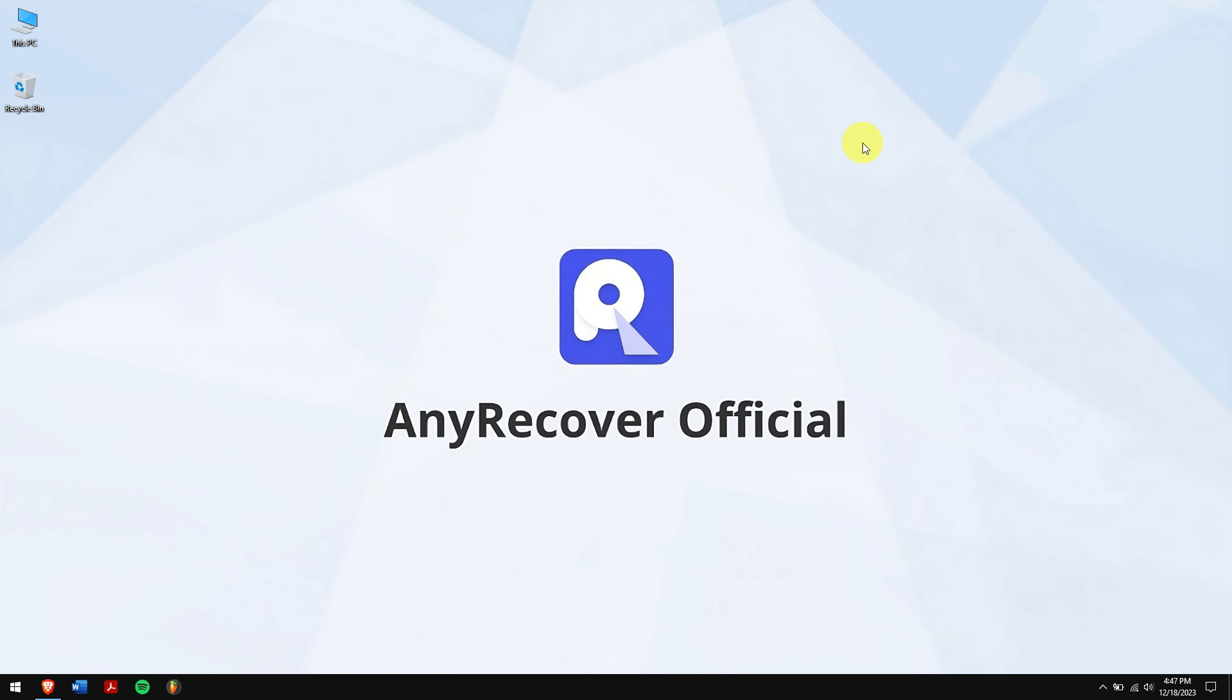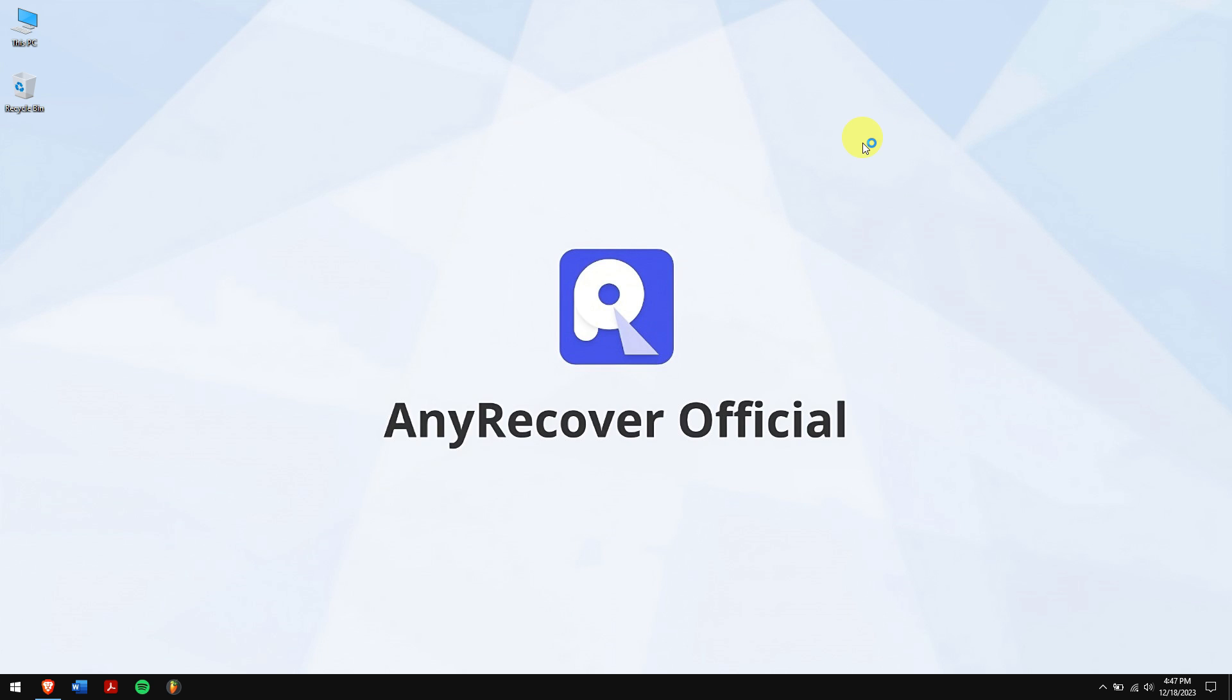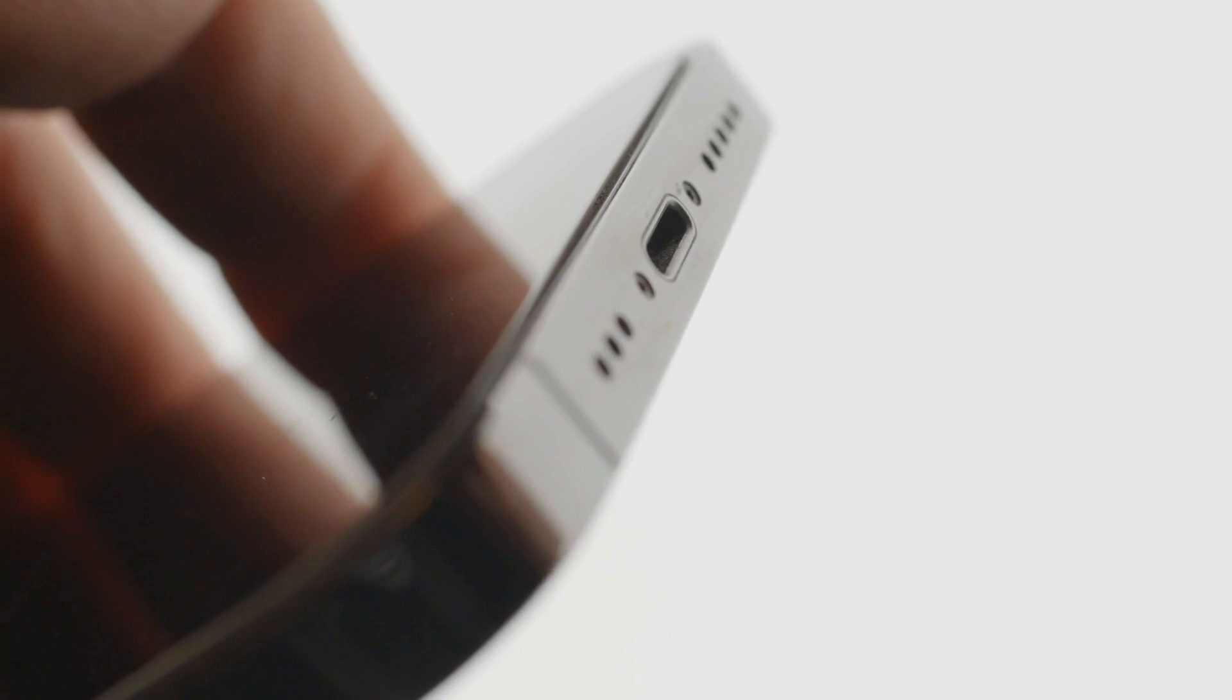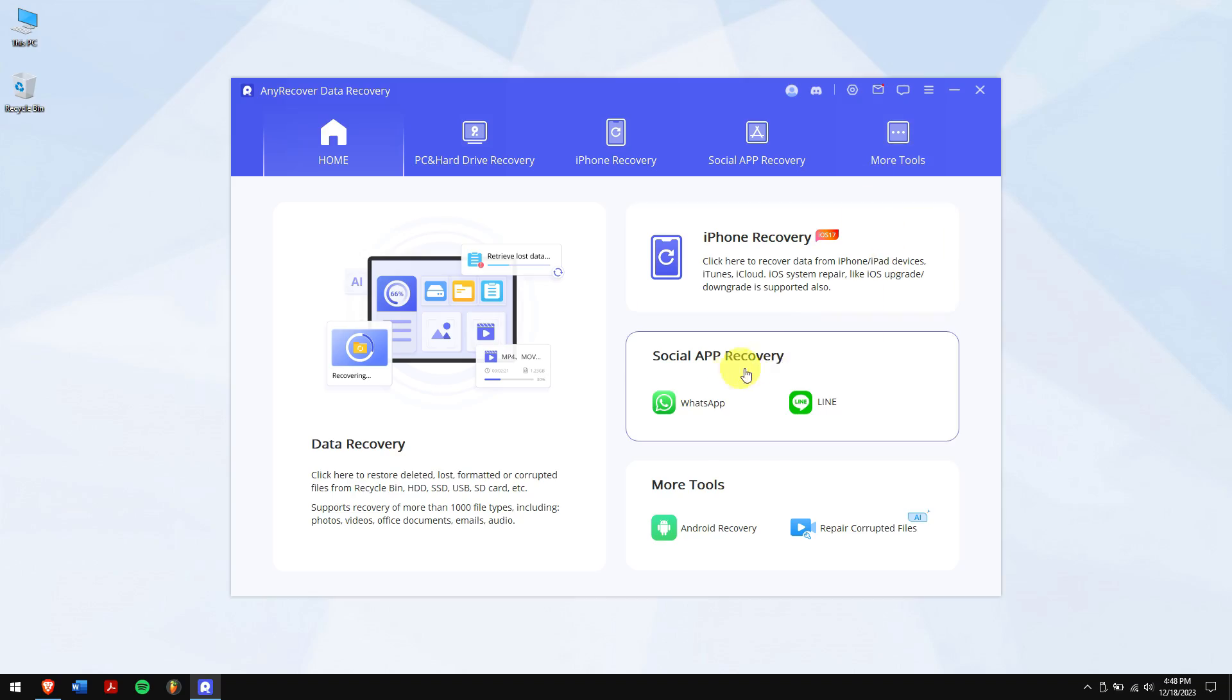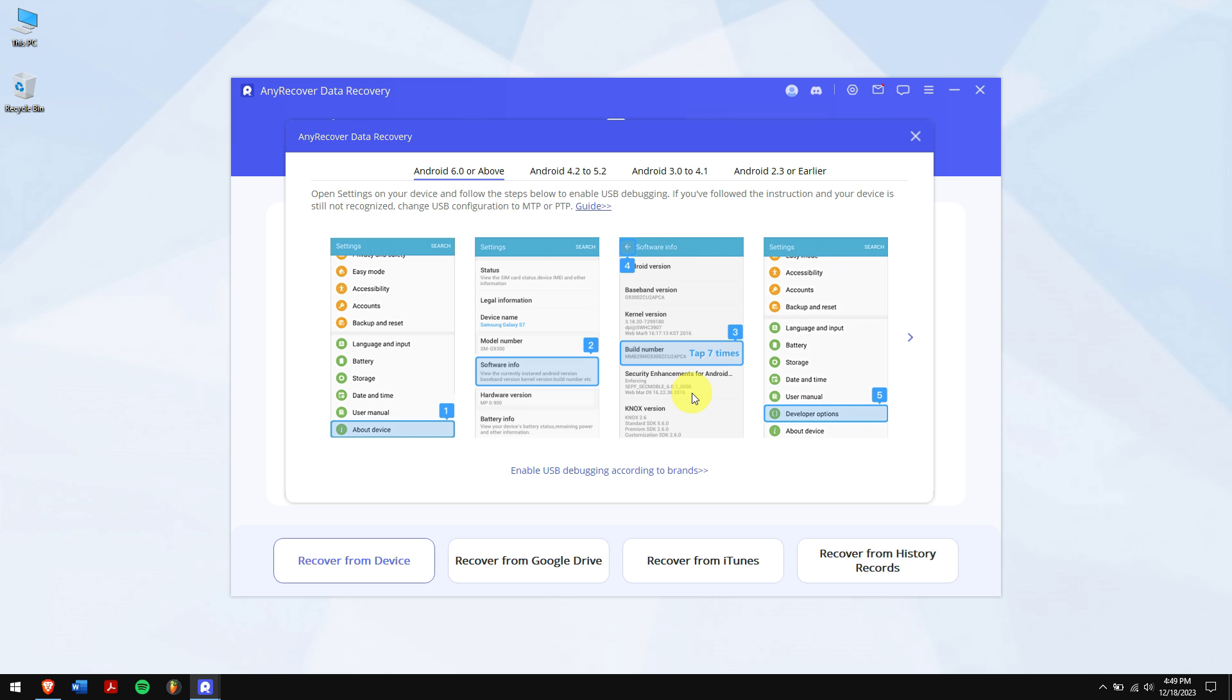After downloading and installing, run AnyRecover. Connect your smartphone to your computer and click on WhatsApp mode. Make sure USB debugging is enabled. If you don't know about it, just follow the on-screen instructions.